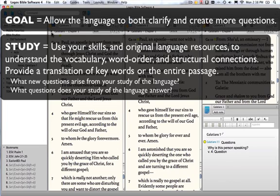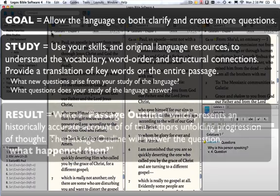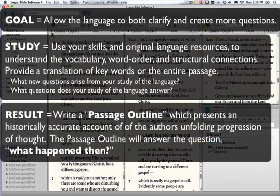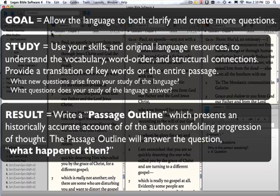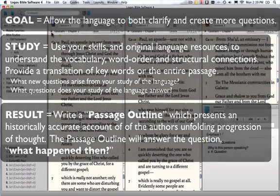One of the things you're looking at here is what new questions arise from your study of the language, and what questions from the first part does the study of the language answer. At the end of this study, you're going to write a passage outline which presents a historically accurate account of the author's unfolding progression of thought. The passage outline ultimately answers the question, what happened then?